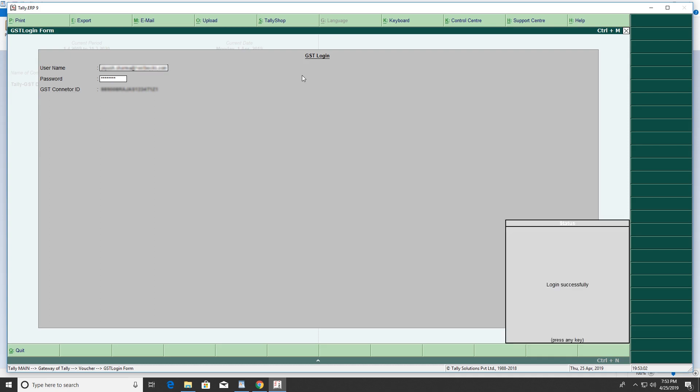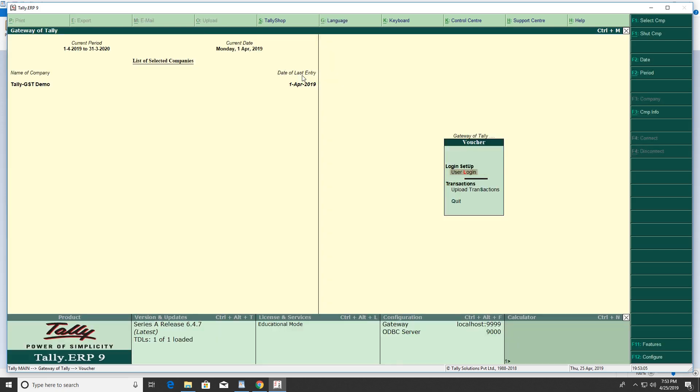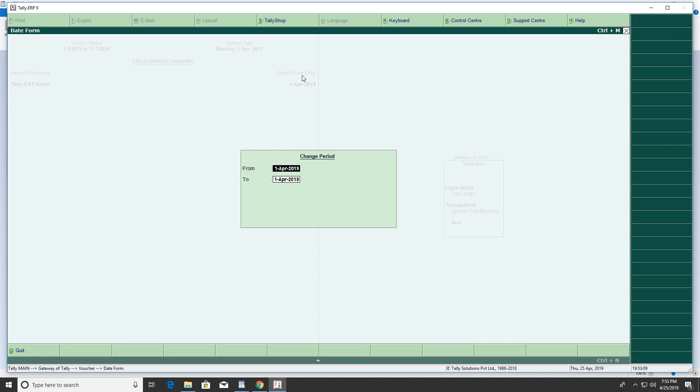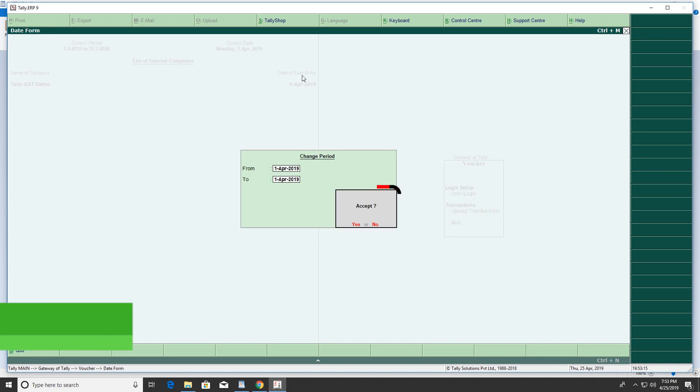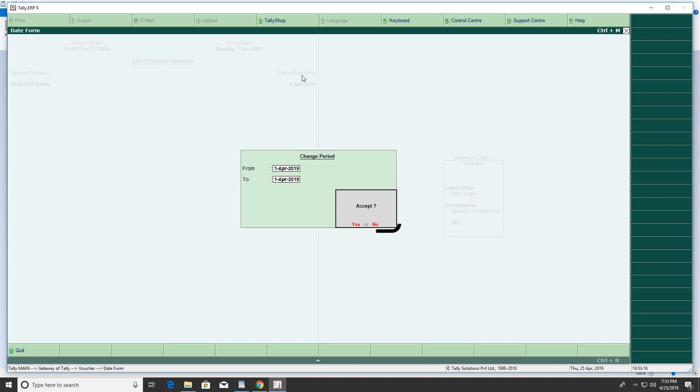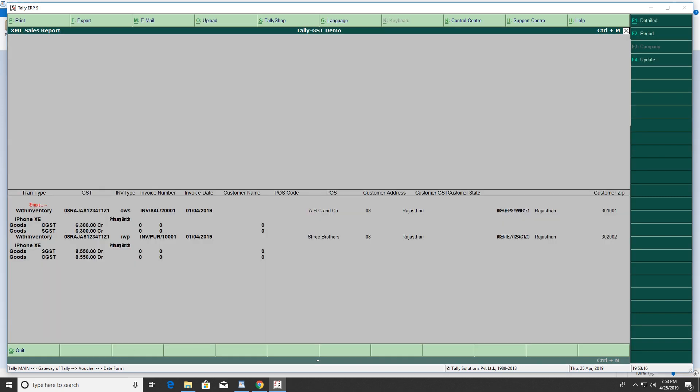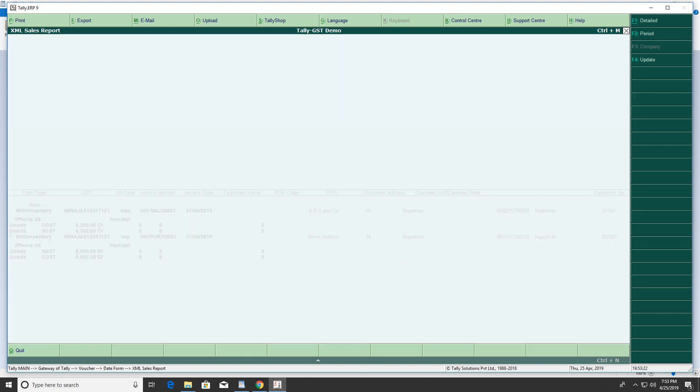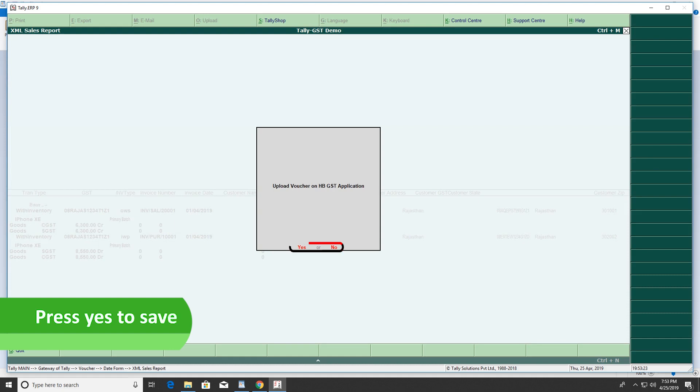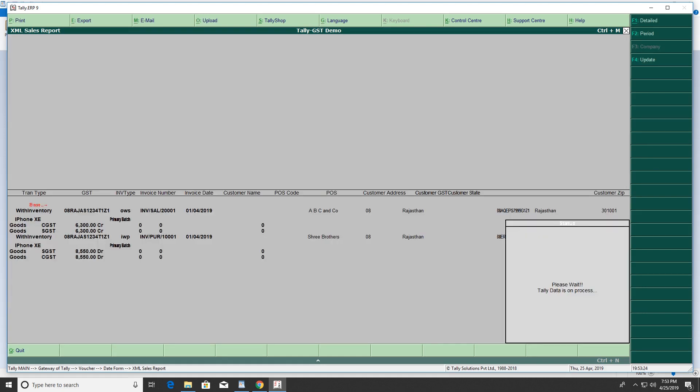A success message will appear on the screen. Go to Upload Transactions and enter the date range (from and to). The invoices will appear on the screen, and the data will be uploaded to the HBGST portal.